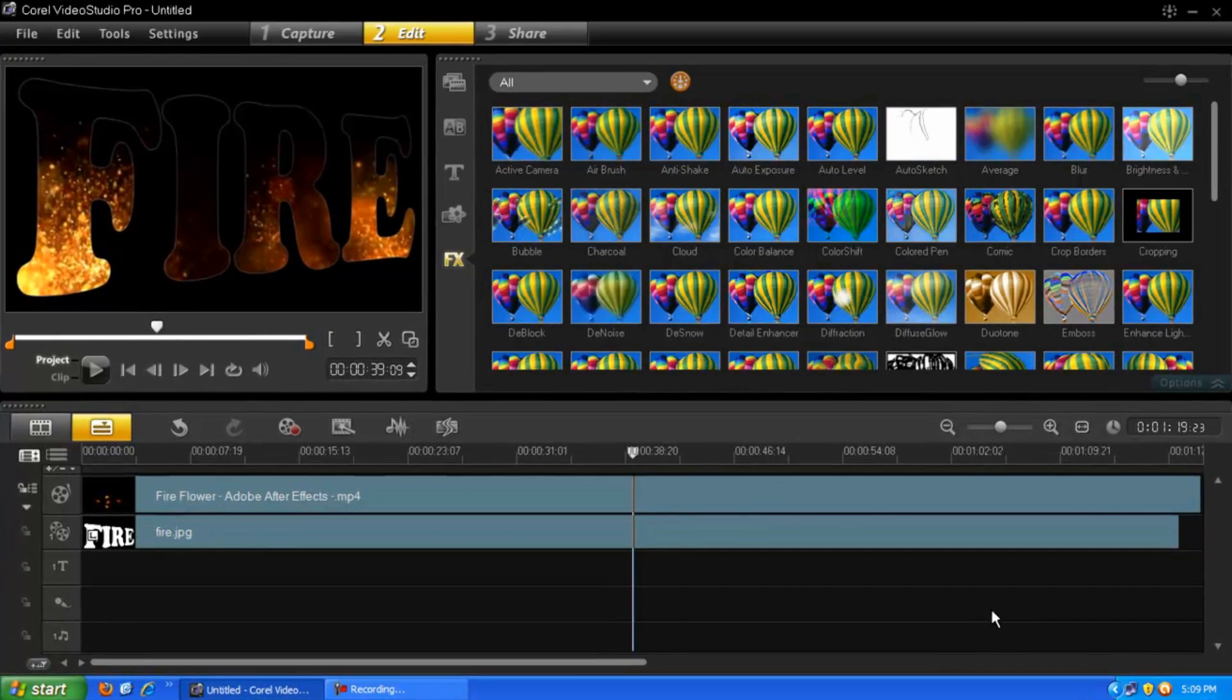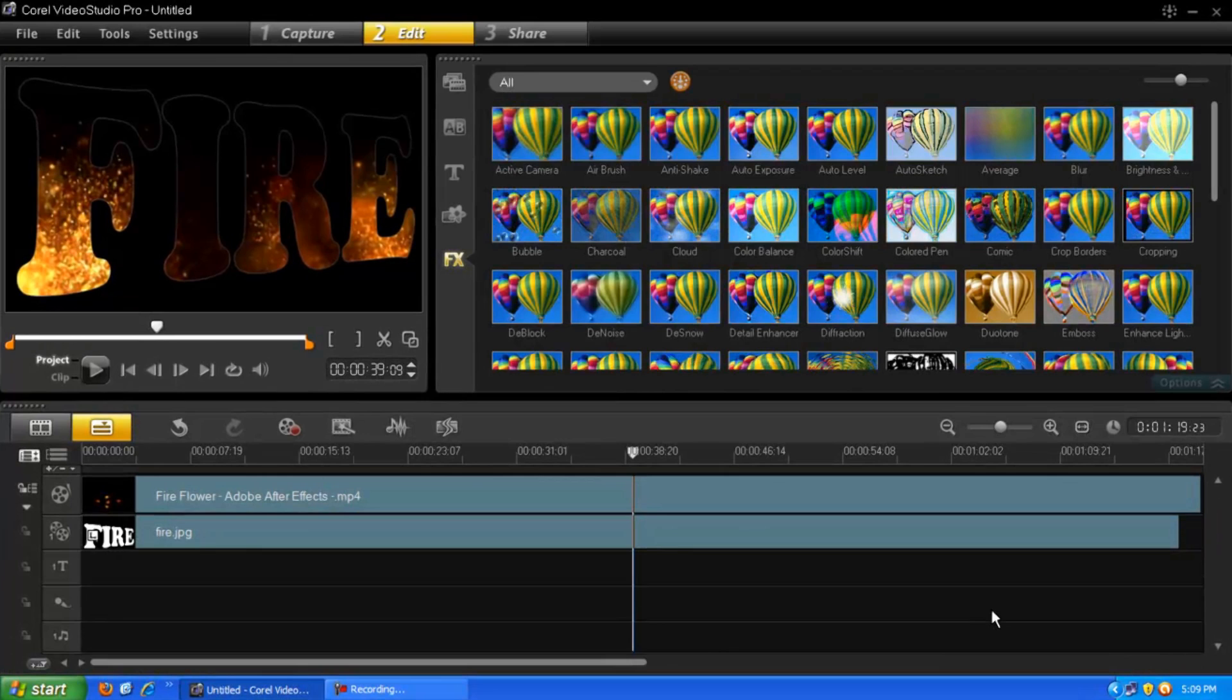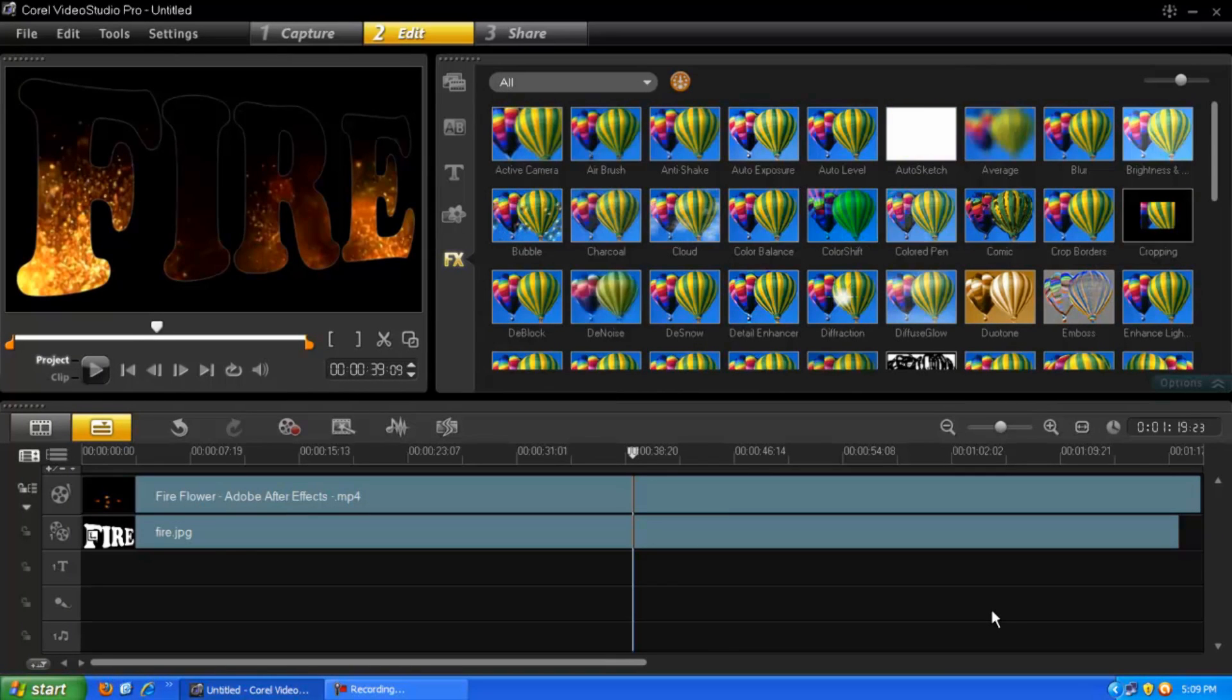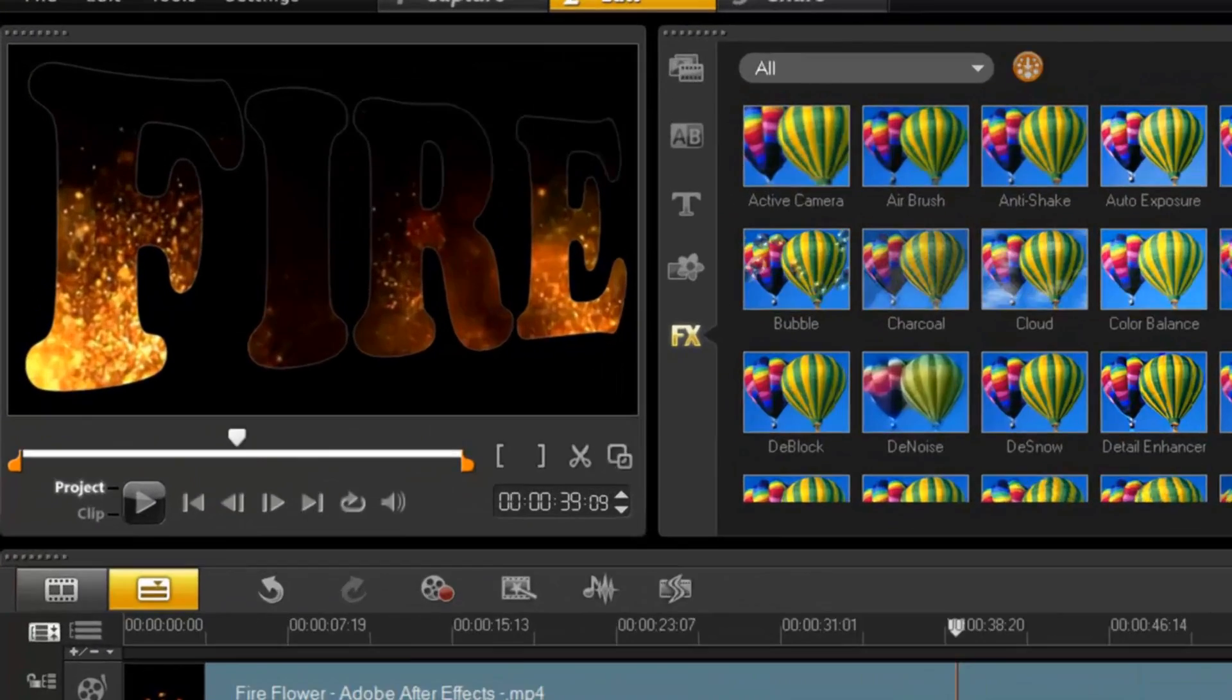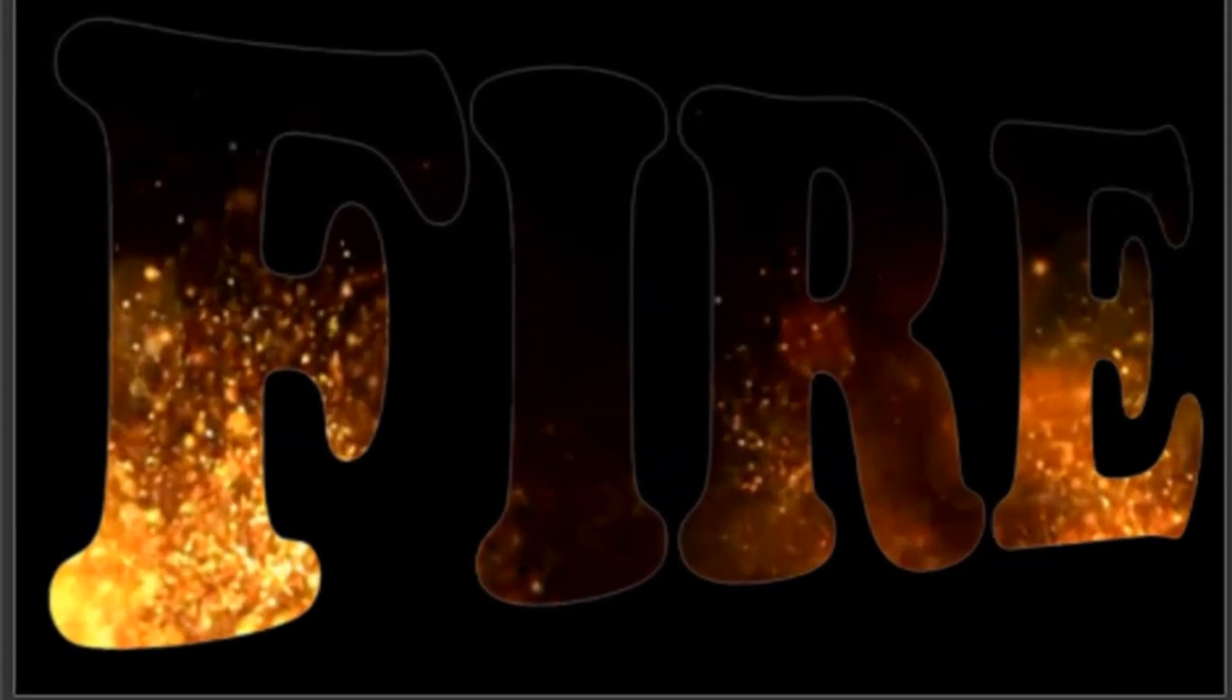Hello everybody and thanks for joining me today. Today I'm going to show you how to make footage come through text. It's quite a cool little effect for whatever reason you need it.